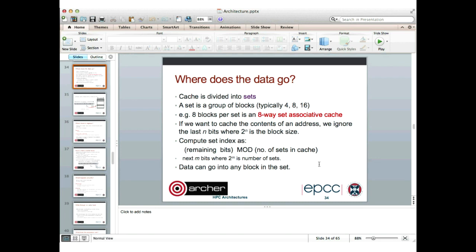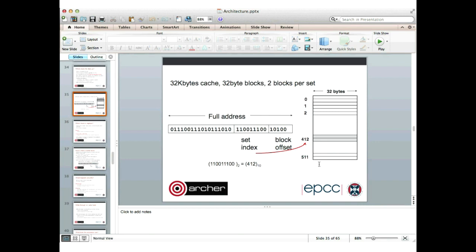Once we've chosen the set, the data can go into any of the blocks in that set. On the right-hand side of the diagram we have a 32-kilobyte cache. Each block is 32 bytes long, so there are 1,024 blocks in the cache. Assuming two blocks per set — a two-way set-associative cache — there are 512 sets, numbered 0 through 511, each with two blocks.